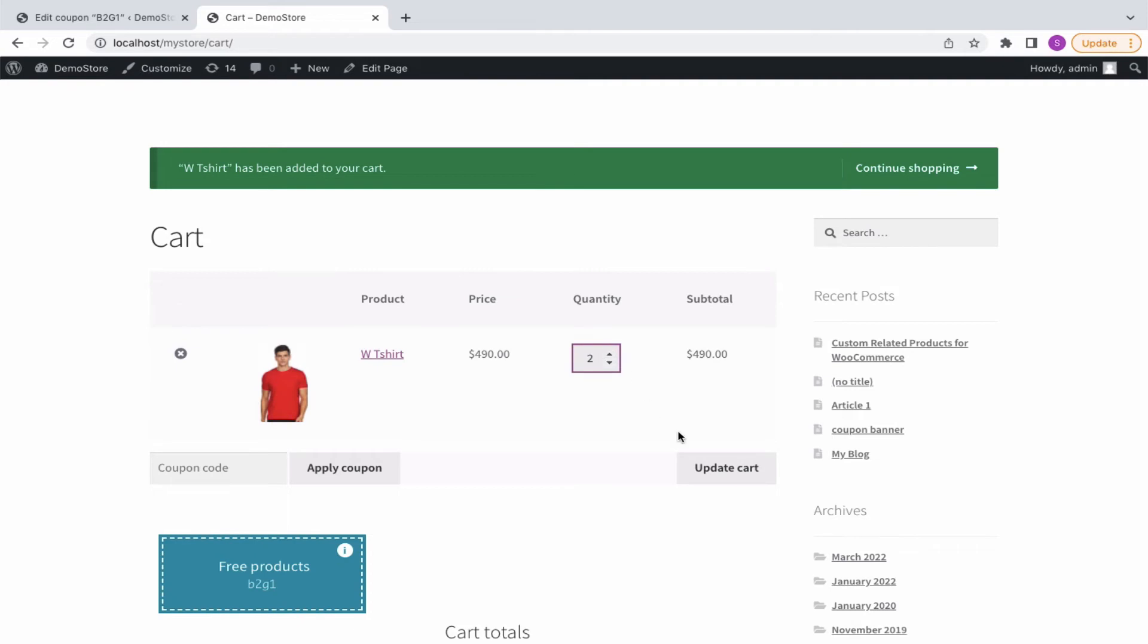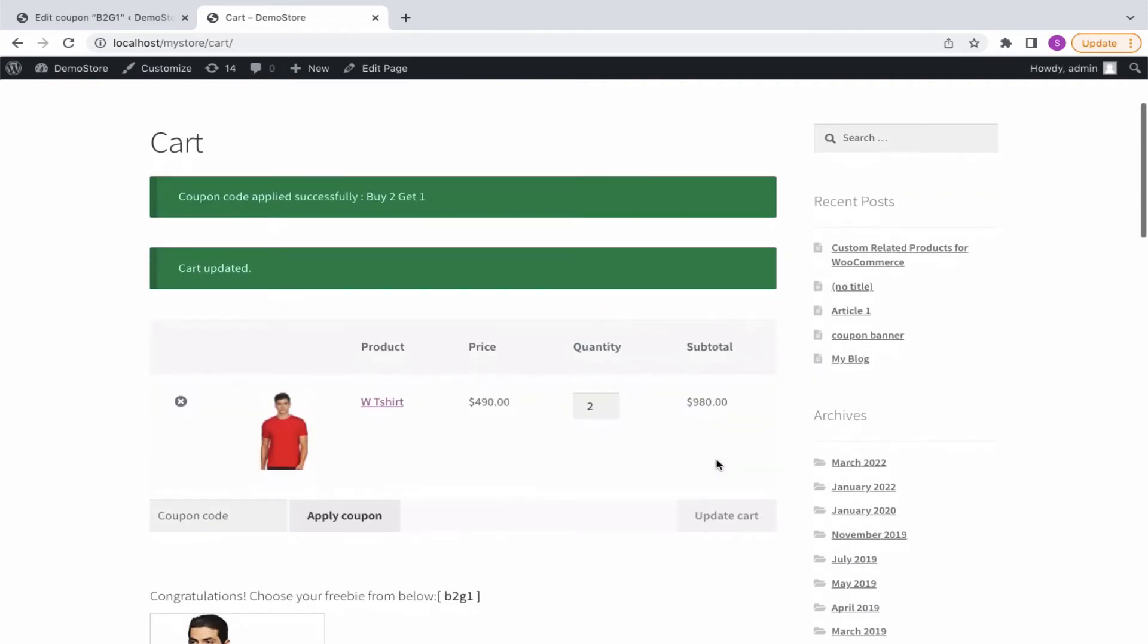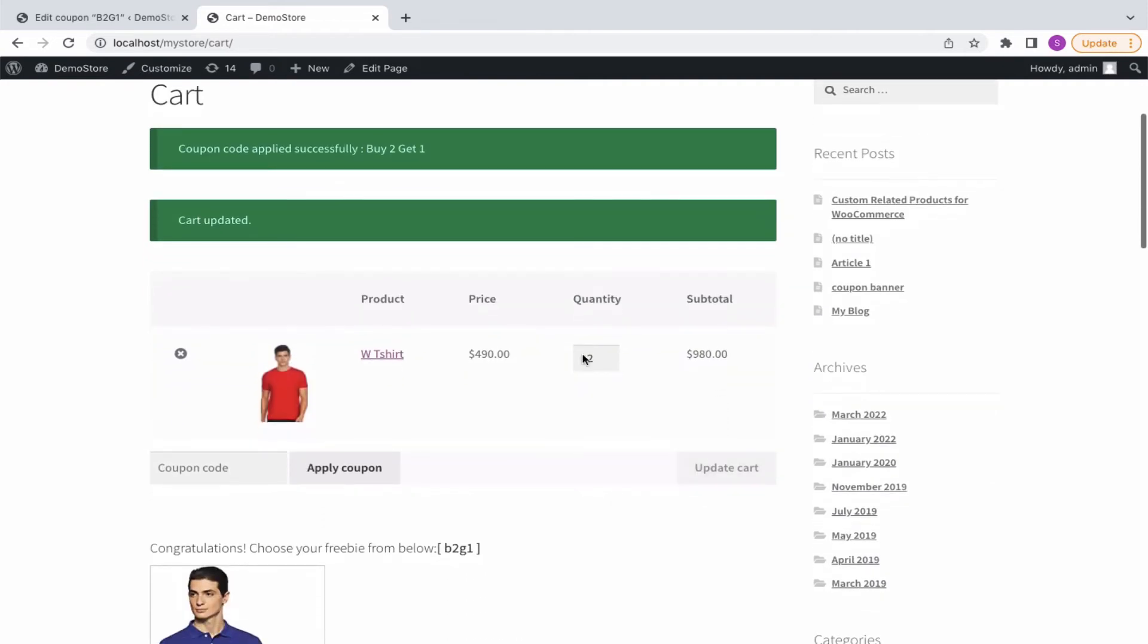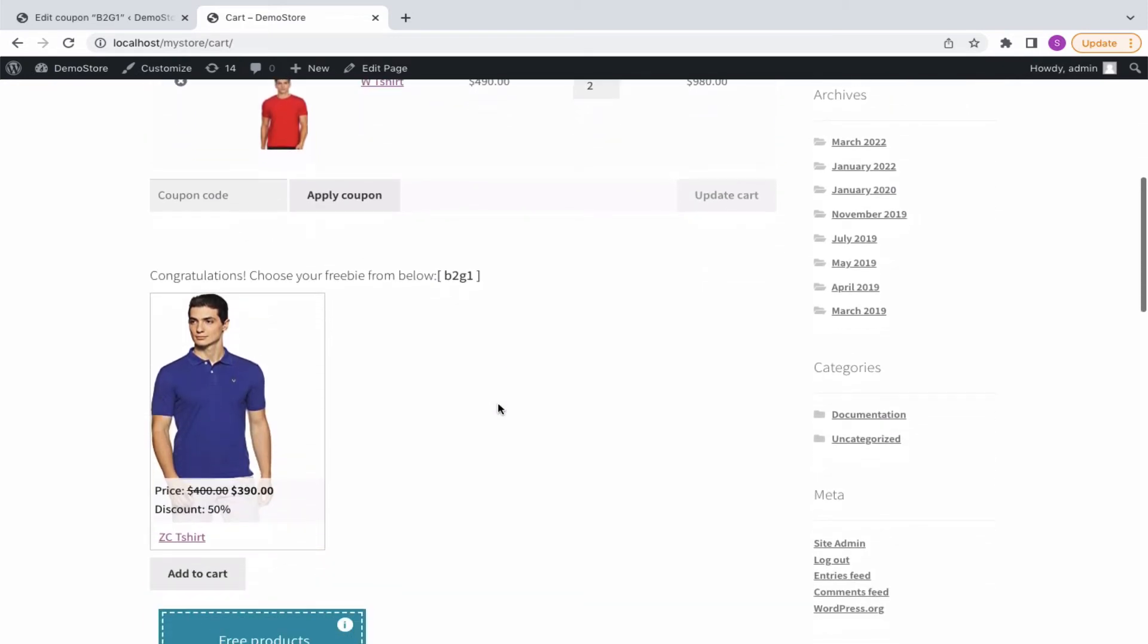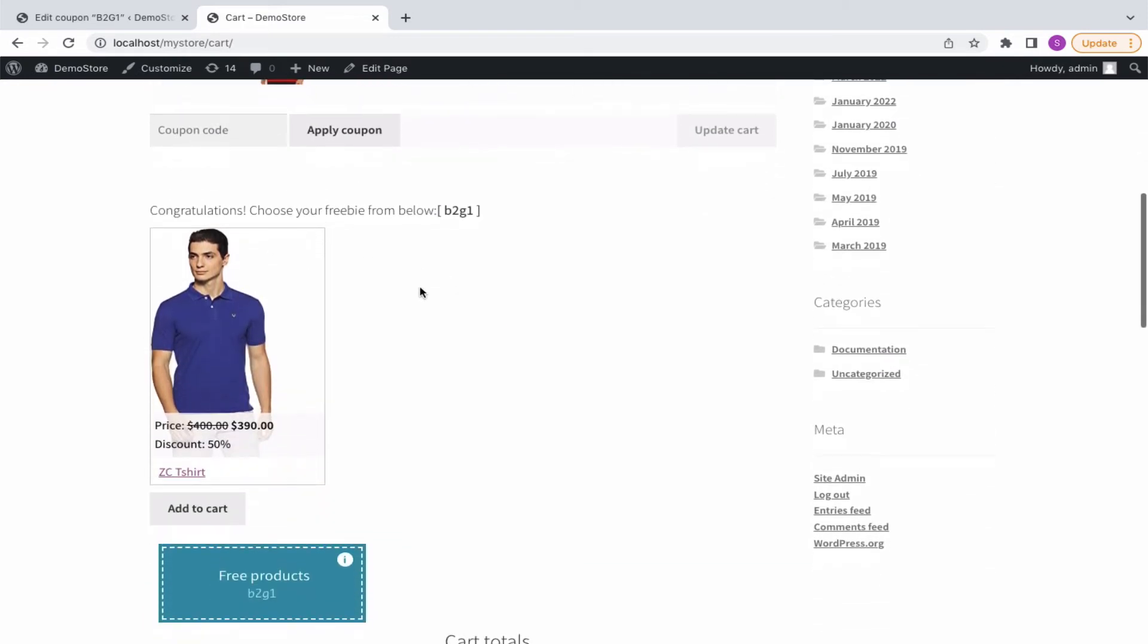Let's see how buy 2 get 1 at 50% works at the buyer's end. Move 2 restricted products to the cart, enter the coupon code, and the customer will be eligible to get a free product at a 50% discount.